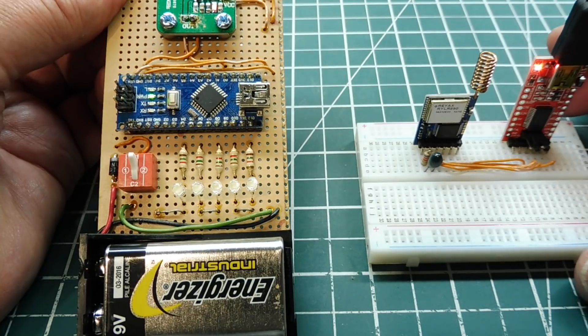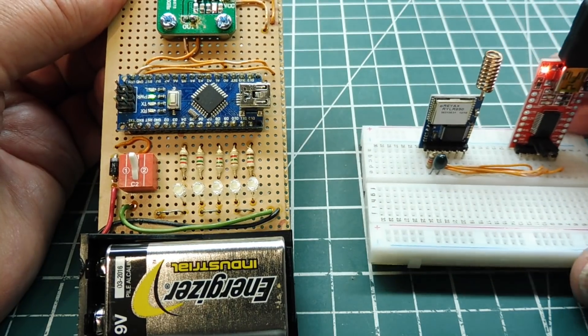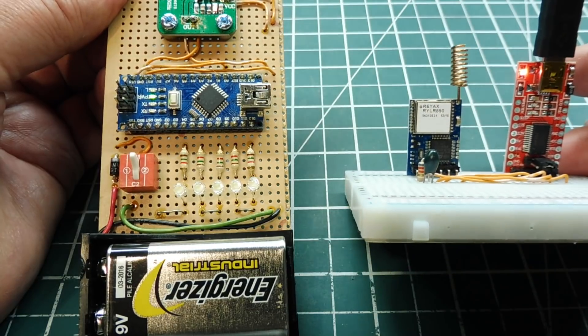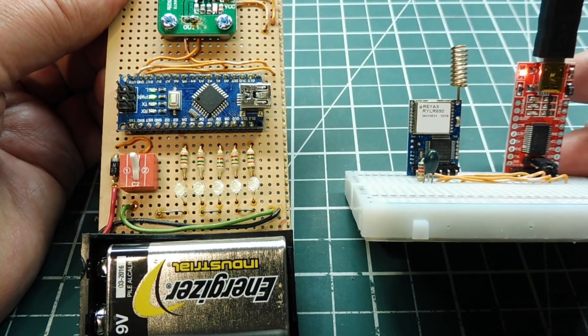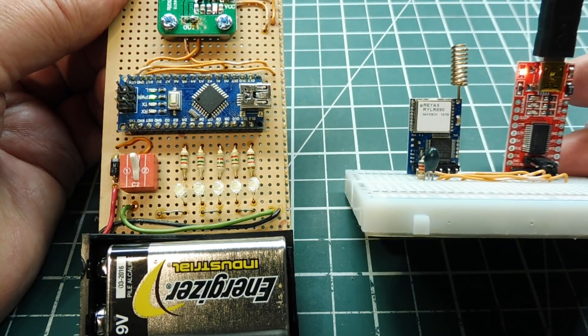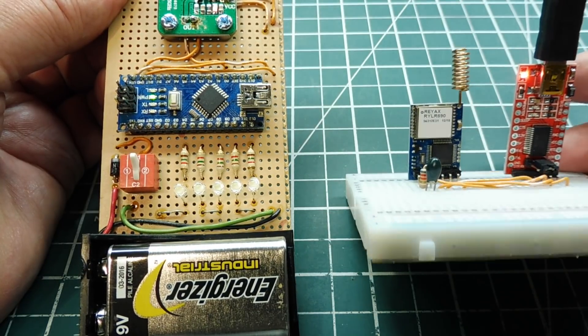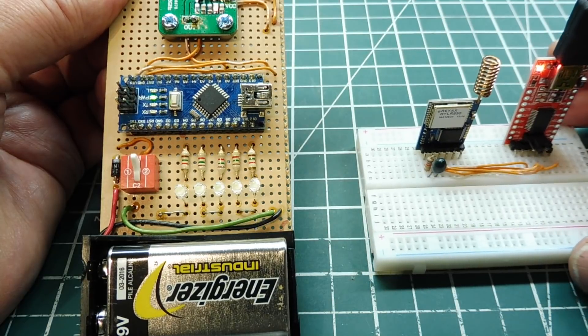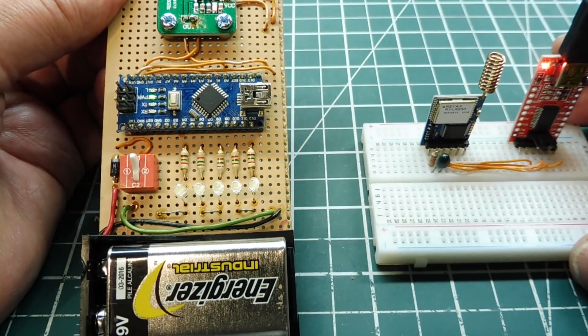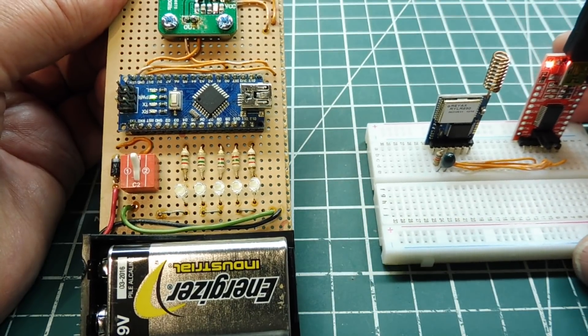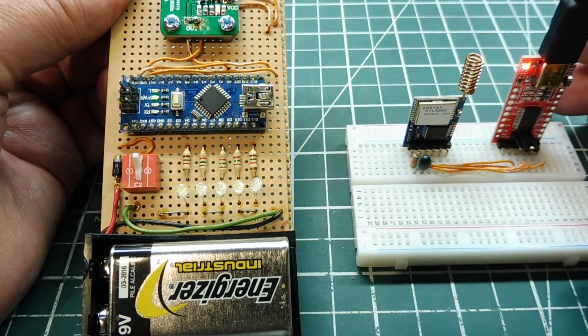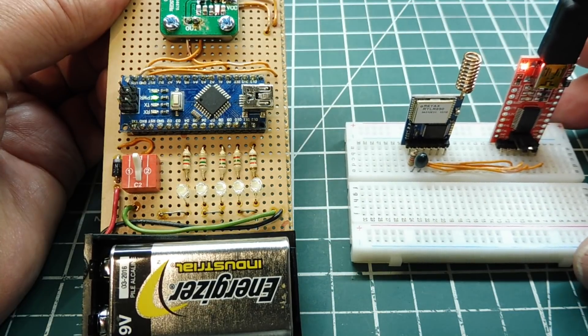Okay, I have my LoRa module powered up, and it's connected to my computer, so I can send it some data and key up the LoRa module, and then you'll see the field strength indication on my field strength meter. I'll send the string, hello world.